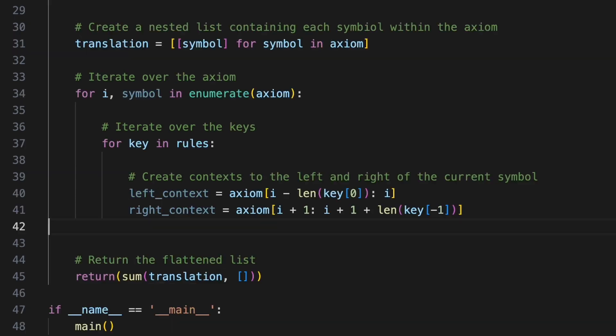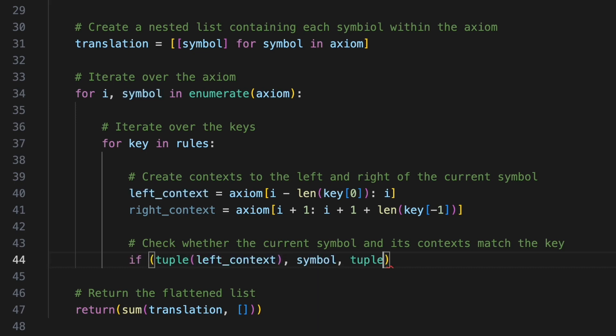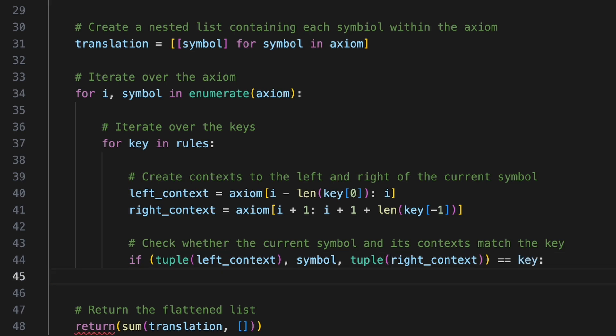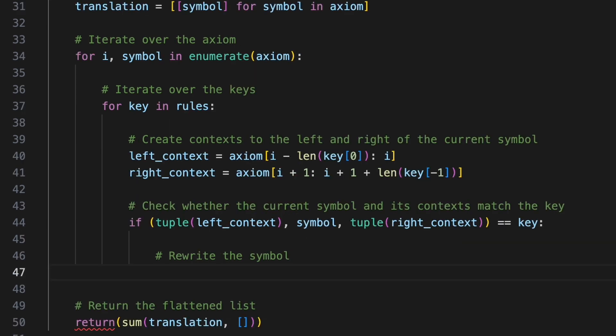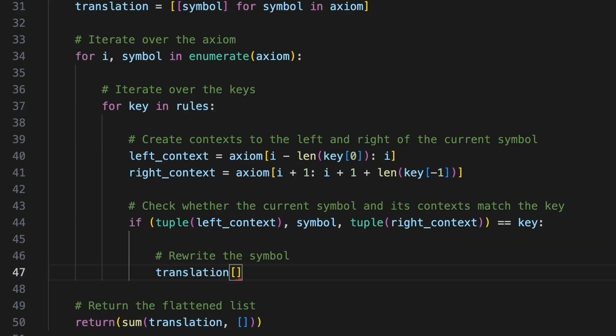We can check whether the current symbol along with its context matches the key with if tuple left context comma symbol tuple right context equals equals key. Where this is true we'll rewrite the symbol as before by keying into our rules dictionary with the current symbol. Our function should now transform a list based on the specified context sensitive rules.